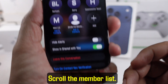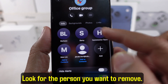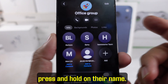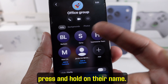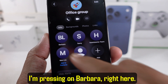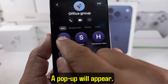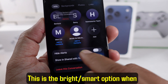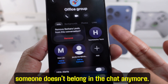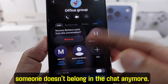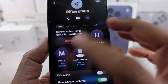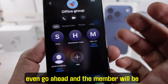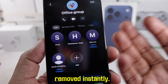Scroll the member list and look for the person you want to remove. What you're going to want to do next is press and hold on their name — I'm pressing on Barbara right here. A pop-up will appear. Tap 'Remove from Group.' On the confirmation screen, tap Confirm, and the member will be removed instantly.